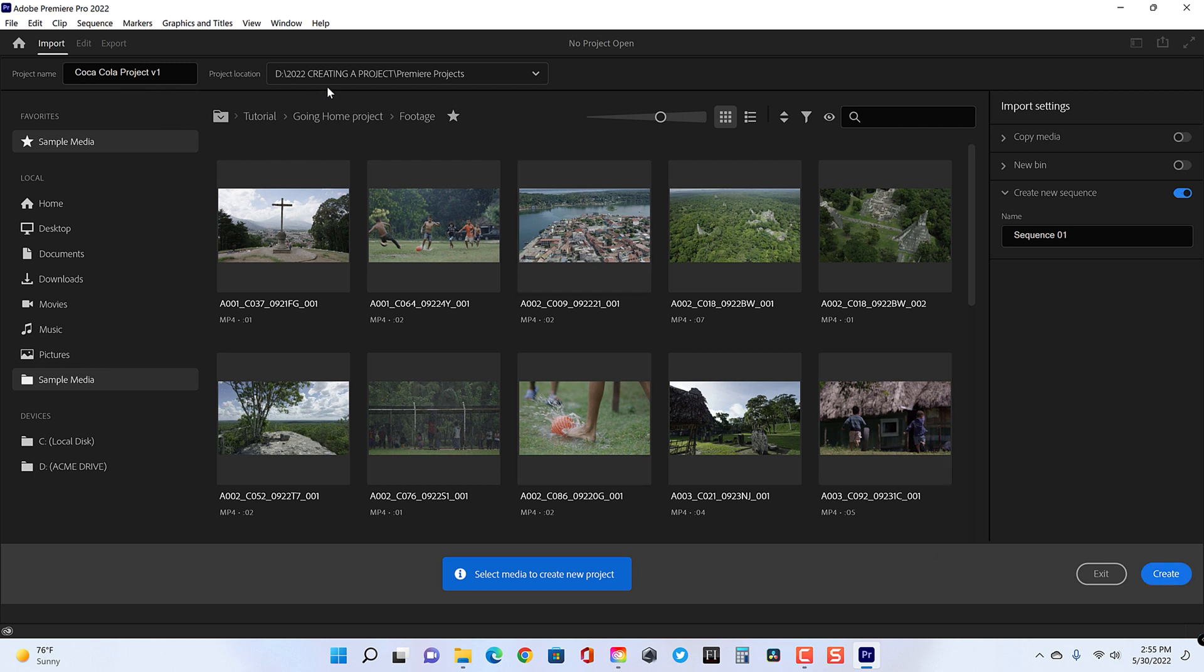Of course, it will be an empty project with no media, but that's OK. It will create a brand new project.